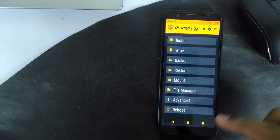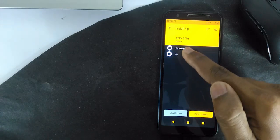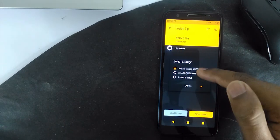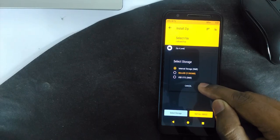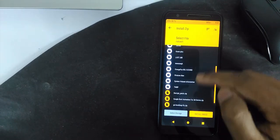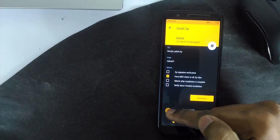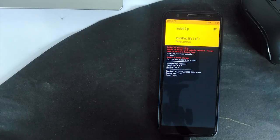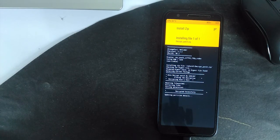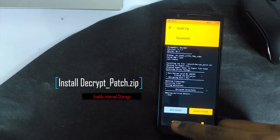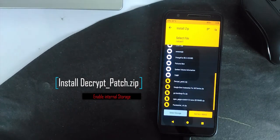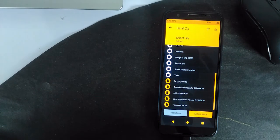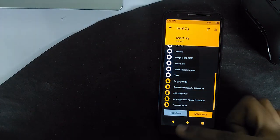Now you can see the Fox recovery in your screen, but the issue here is it doesn't show the internal memory. For that we need to install decrypt patch. Have it in your SD card and install it. Once you installed it, kindly format the data partition and again reboot to recovery.